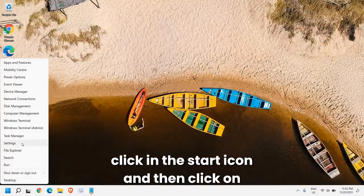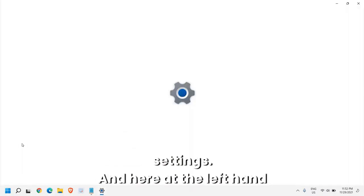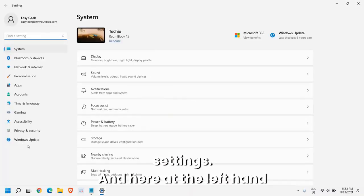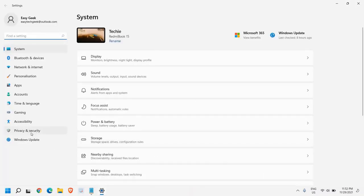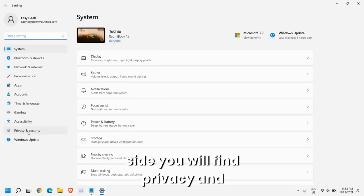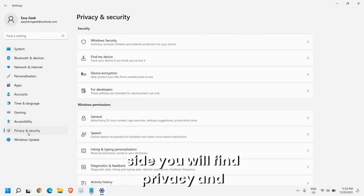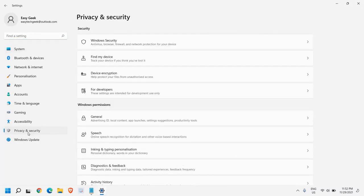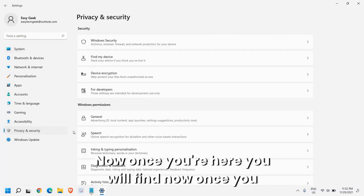Here on the left hand side you will find Privacy and Security. Now once you're here you will find options related to speech recognition.